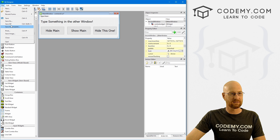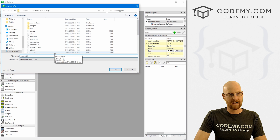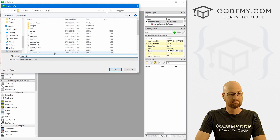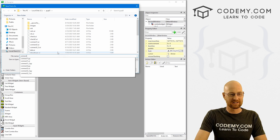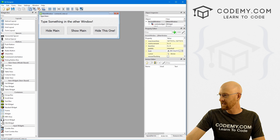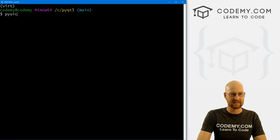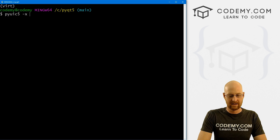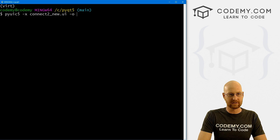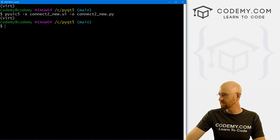Let's go ahead and save this. Let's go File > Save As — in the last video we called this 'connect two,' now I'm going to call this 'connect two dash new.' Now we need to convert this into a Python file, so head back over here. It's going to be pyuic5 -x and that was connect two dash new dot UI, and we want to output this to connect two dash new dot py.